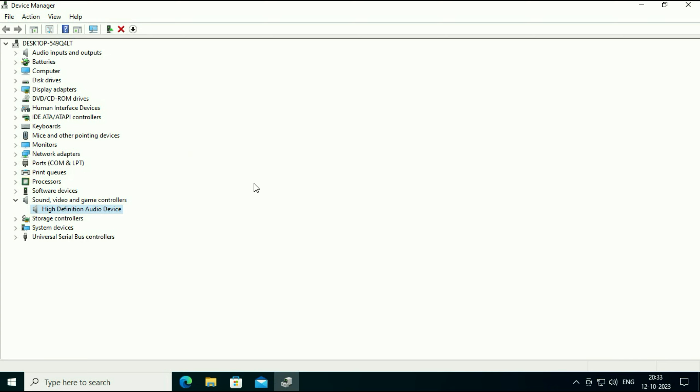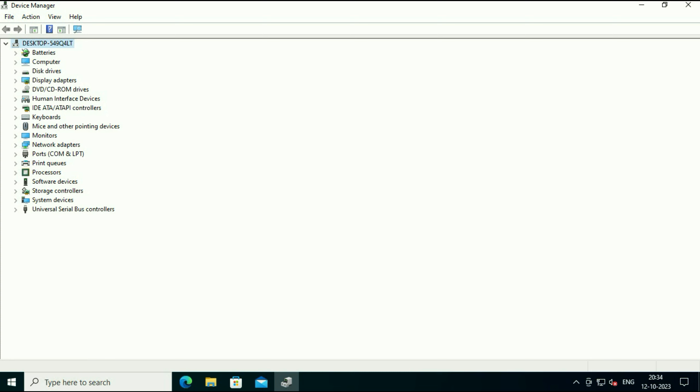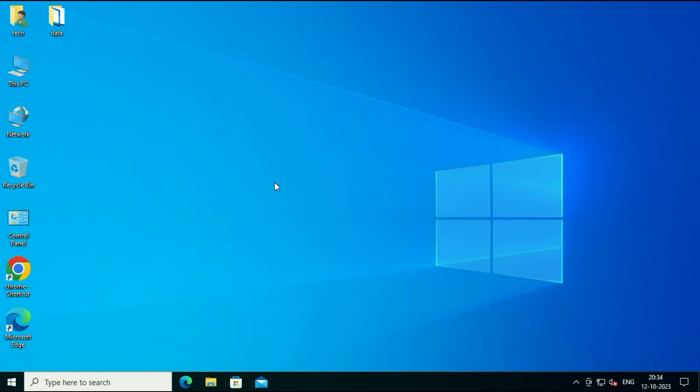And if you are still getting the same issue, the final step you can do is simply right click on it, then click on uninstall device. Click on uninstall. After that immediately restart your system and it will automatically reinstall your audio driver.